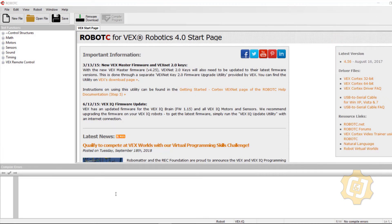Welcome to an introduction of Robot C and some basic programming. The first thing I want to show you how to do is change some of the defaults that come with Robot C.